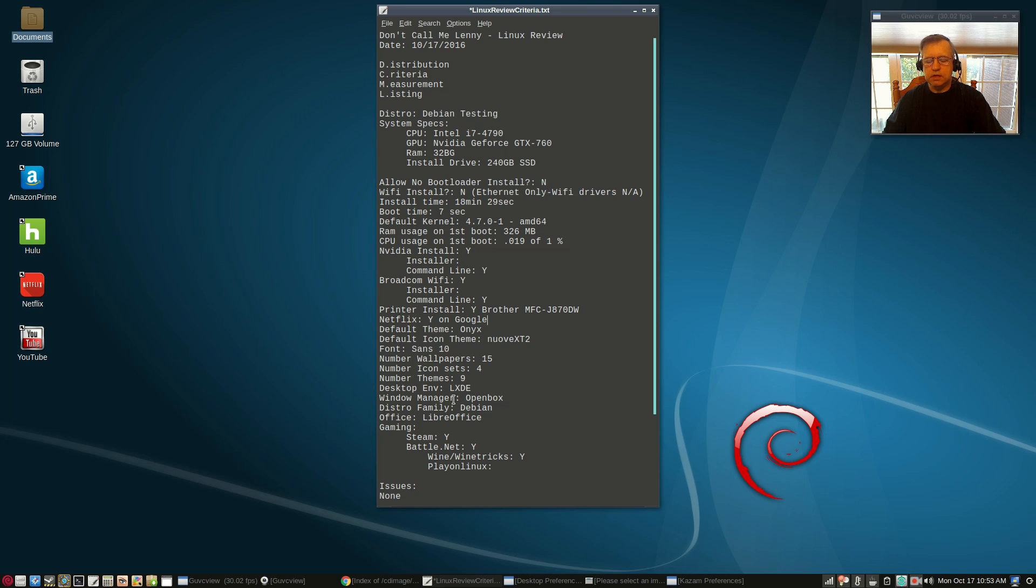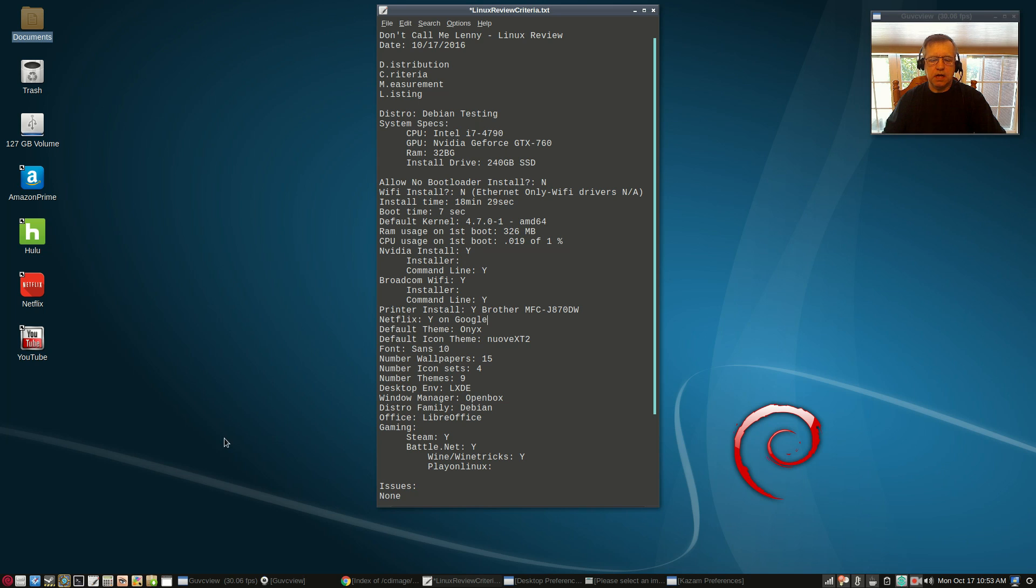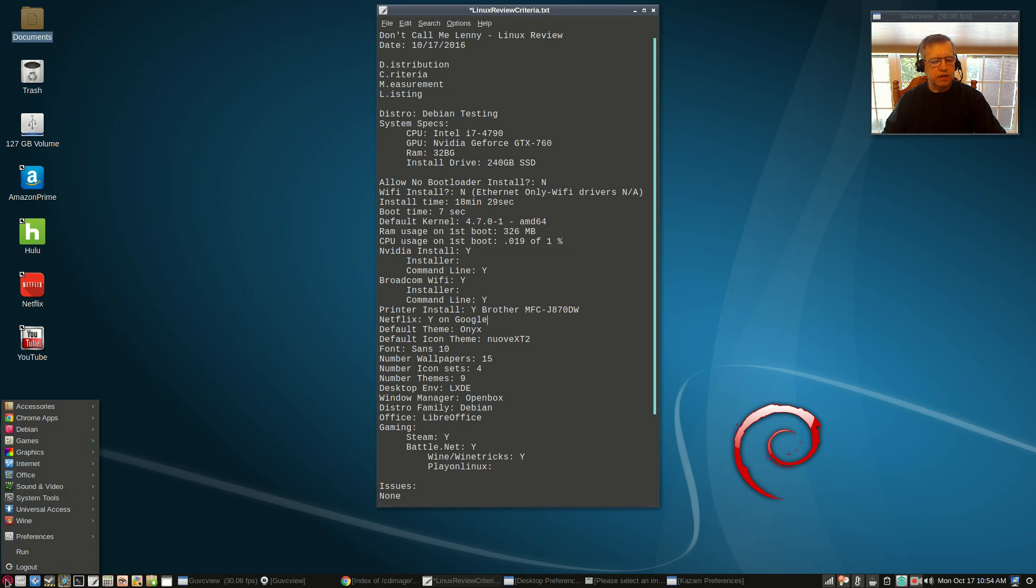My desktop environment, as I mentioned, I selected LXDE during the install. You can select multiple, I only selected the one. My window manager is Openbox. Distro family is Debian. For office it installed LibreOffice. I uninstalled it. Right now I only have AbiWord and Gnumeric.